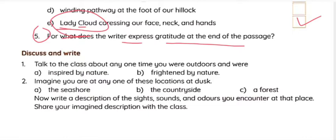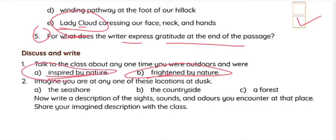Next exercise: 'Talk to the class about any one time you were outdoors and were inspired by nature or frightened by nature.' You have to write a small essay. We all go outdoors sometimes — on tours, to forest areas, zoos, or somewhere else. Sometimes we are inspired by nature and feel really happy; sometimes we are frightened by nature, like thunder, nightfall, or a dark night. Please make a small essay on it.